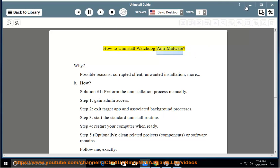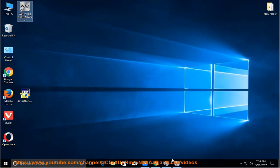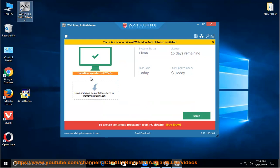How to Uninstall Watchdog Anti-Malware. Why? Possible reasons include: corrupted client, unwanted installation, and more.